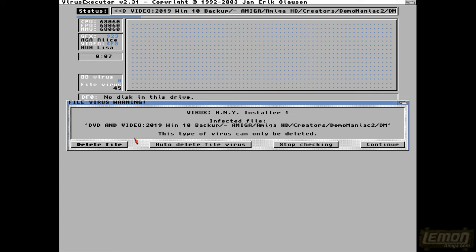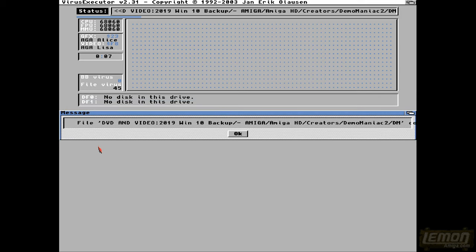And oh no, it's found the Happy New Year installer. And this happened because I tried to run the Demo Maniac 2 program, which is called DM, and you can see this is the installer, which infected my system in the first place. This type of virus can only be deleted, and if we click on delete, it will say, oh no, we can't delete the virus. So if you click on OK, it will continue, and it won't delete that virus.